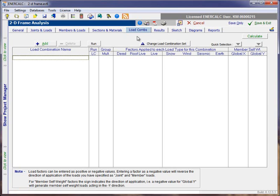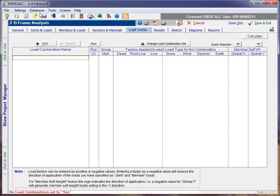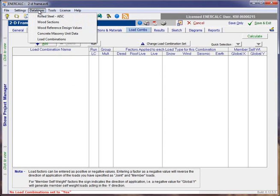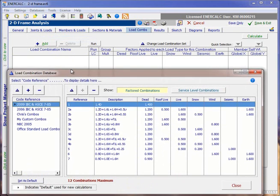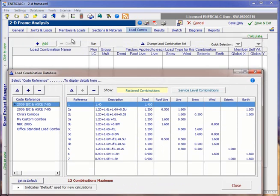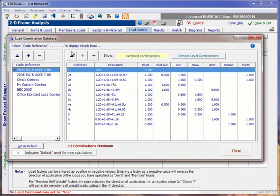Typically, a model will come pre-populated with load combinations for both the service load combination set and the strength load combination set of the default load combination set in Structural Engineering Library. We can take a quick look at databases in the menu bar and then come down to load combinations to open the load combination database.